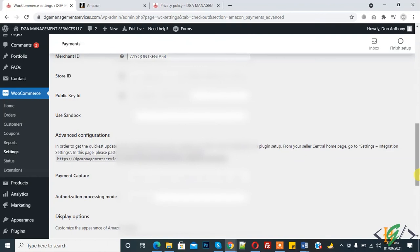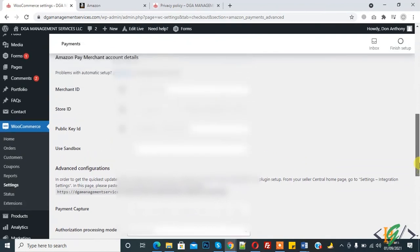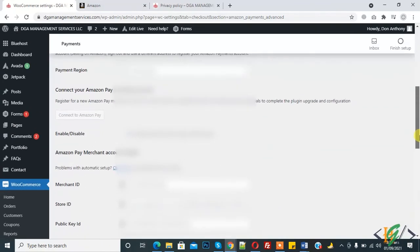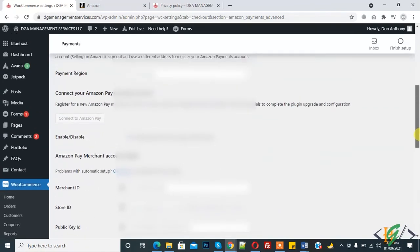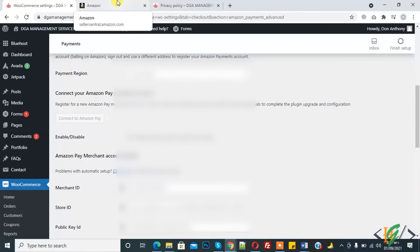So in this way you can integrate WooCommerce Amazon Pay with your website. I hope you like this video. If you like this video, then please subscribe to my channel. Thank you for watching.